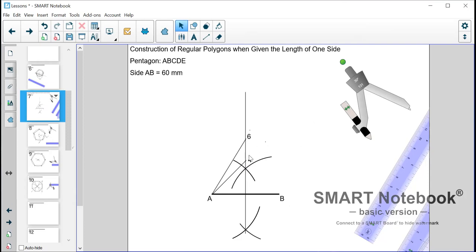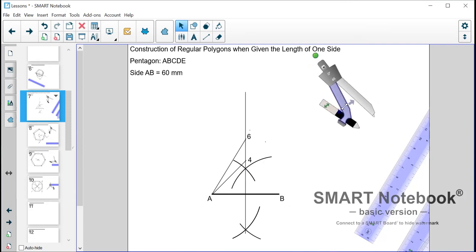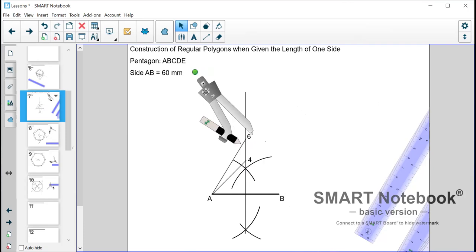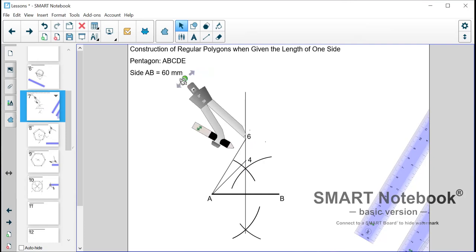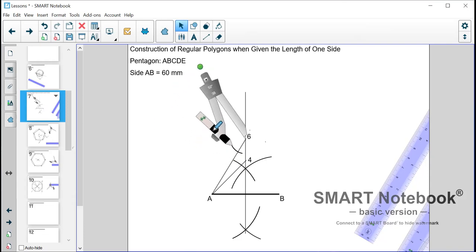Now you might be wondering where is 5. If this is 4 and this is 6 then of course 5 is somewhere in the middle. And in order to find 5 we need to bisect the distance between 4 and 6 because 5 is exactly between 4 and 6.